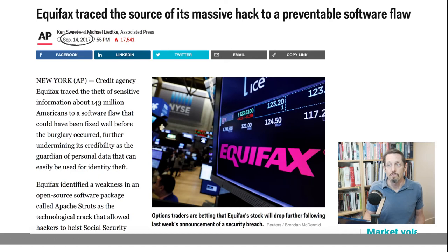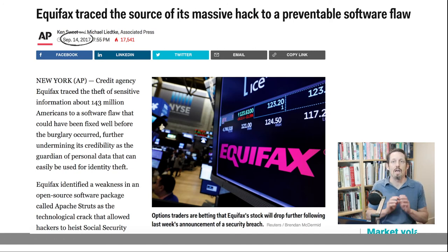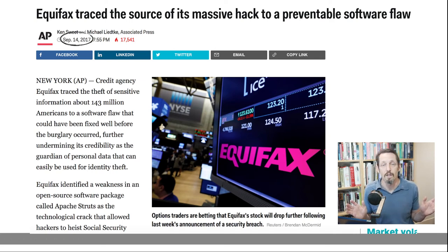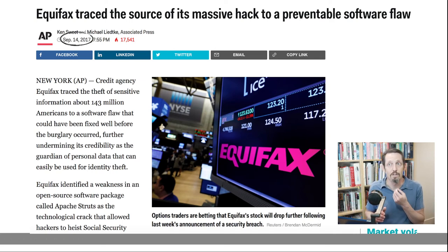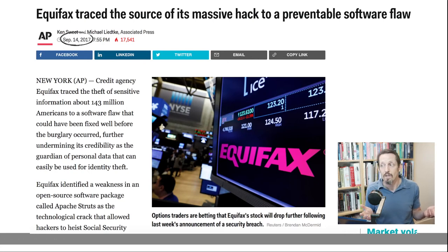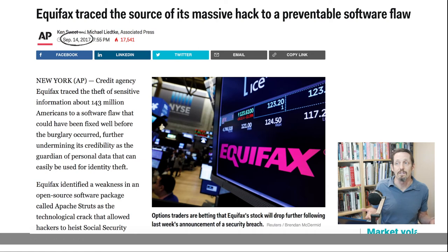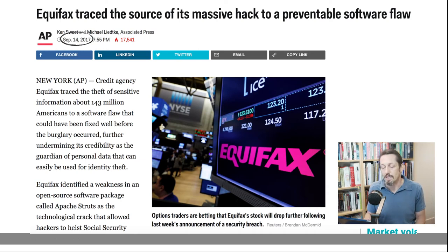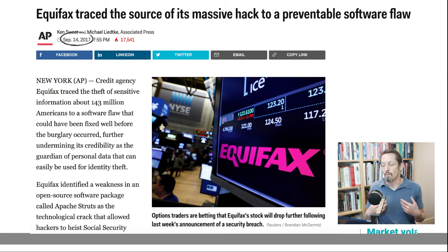Most recently, there was a massive theft of information from the credit bureau Equifax, which affects basically everybody who was old enough to have a credit card at that time. My account certainly was compromised. I'd never had any identity theft issues before, but I have had since. Data privacy — protecting data — is a huge deal, as is the use of data when we don't expect the consequences.